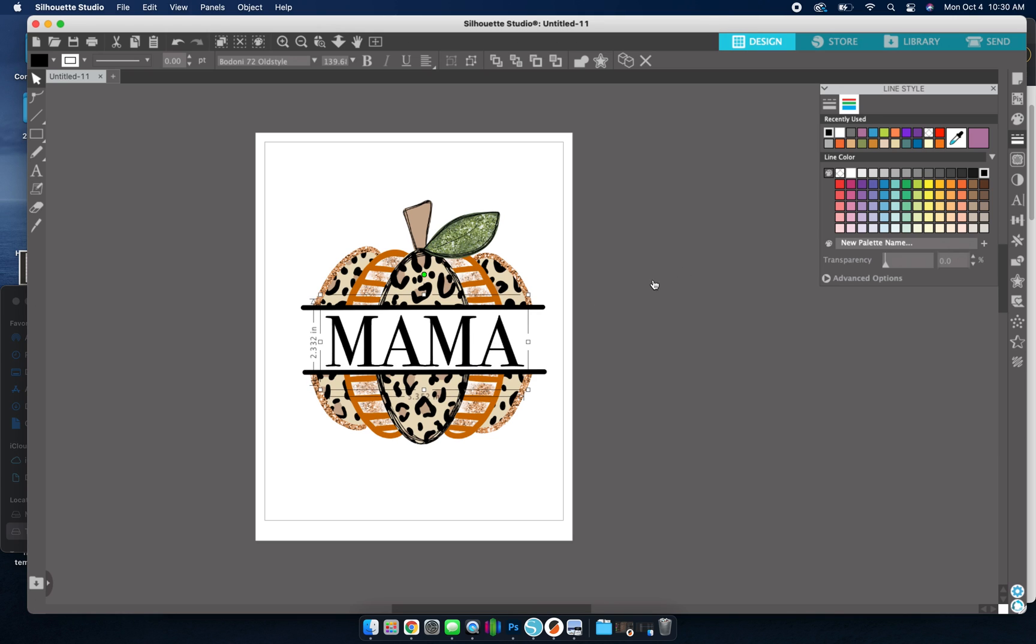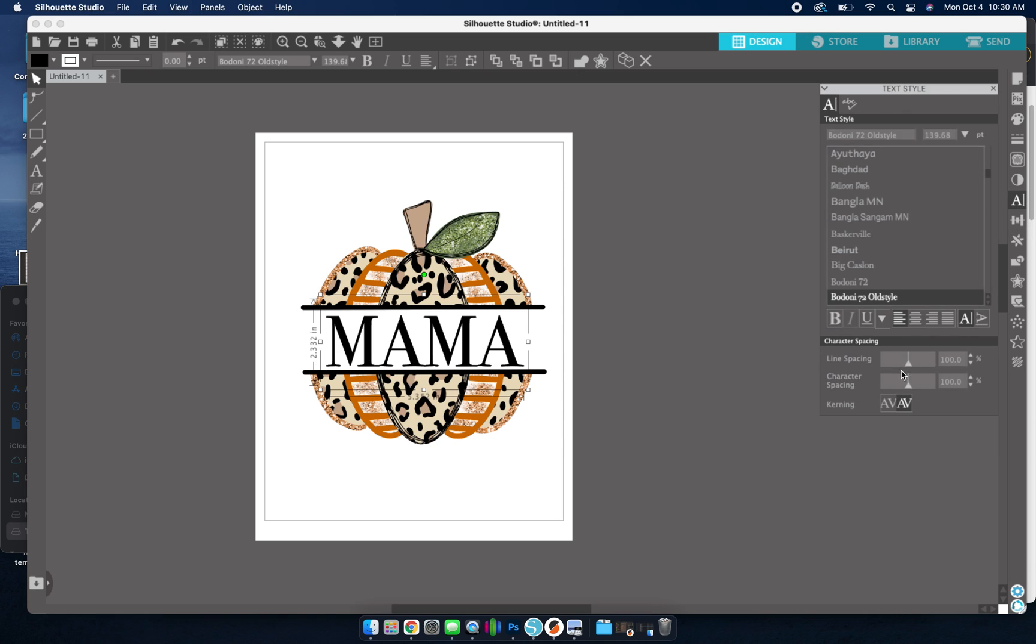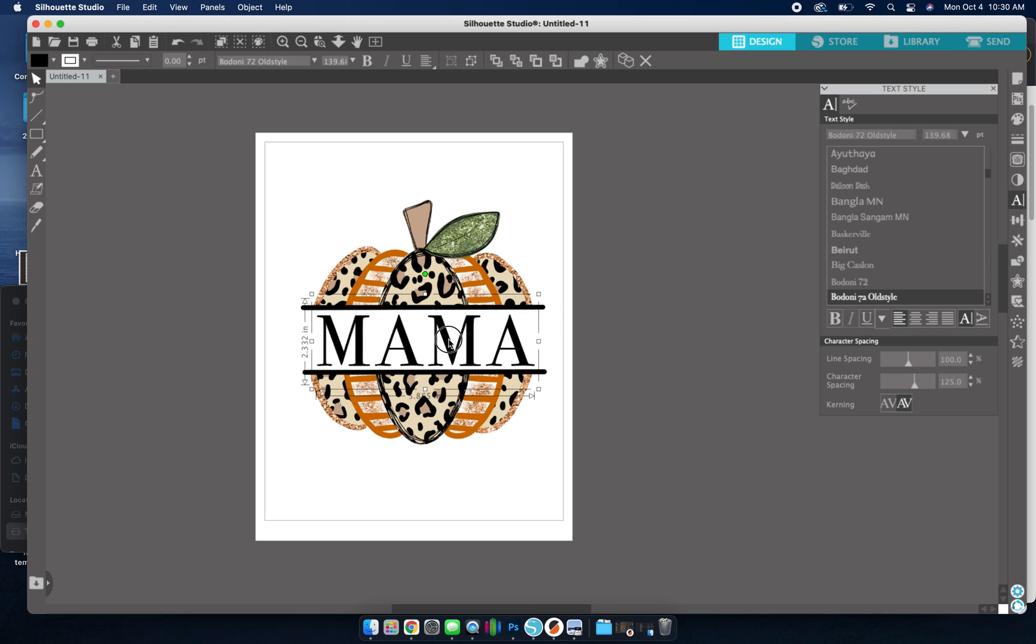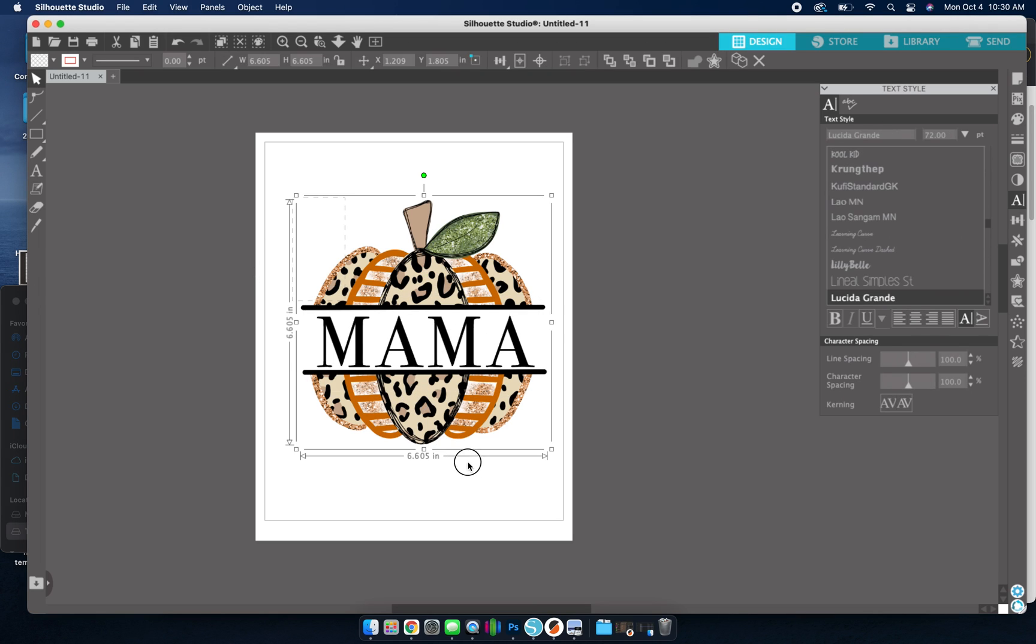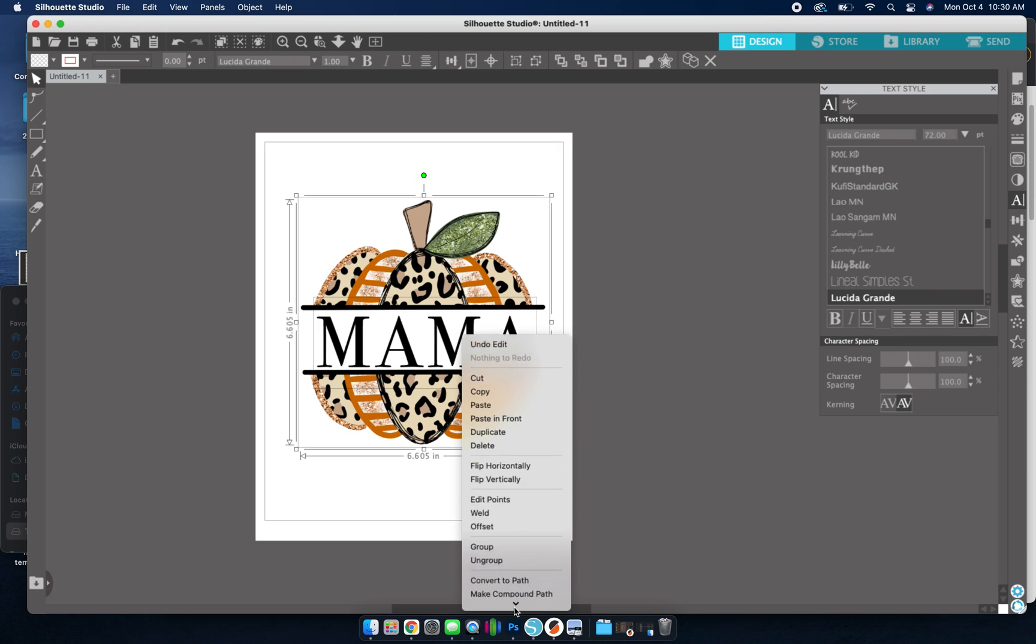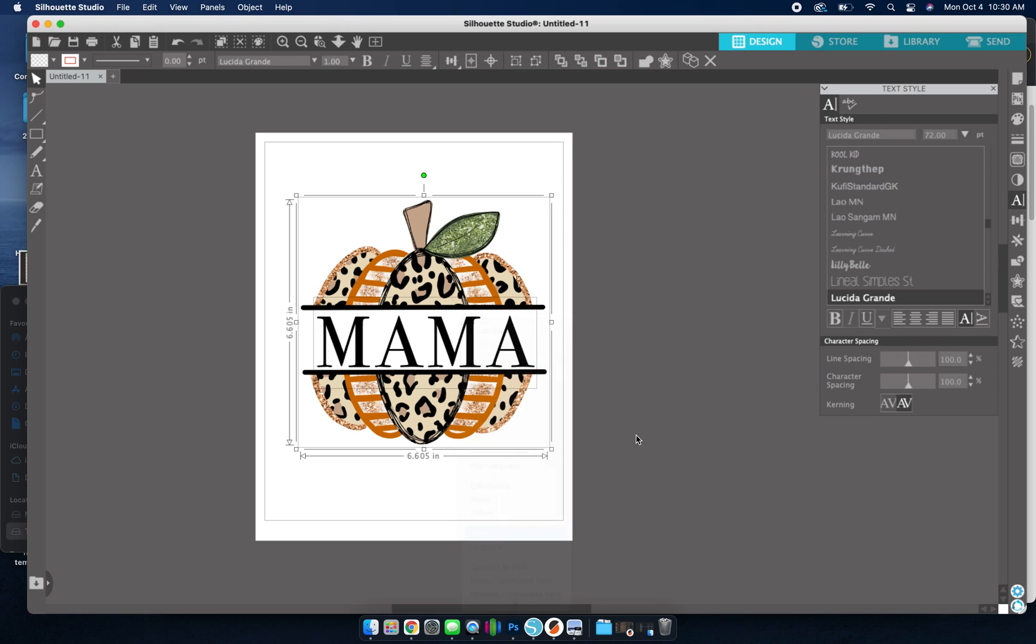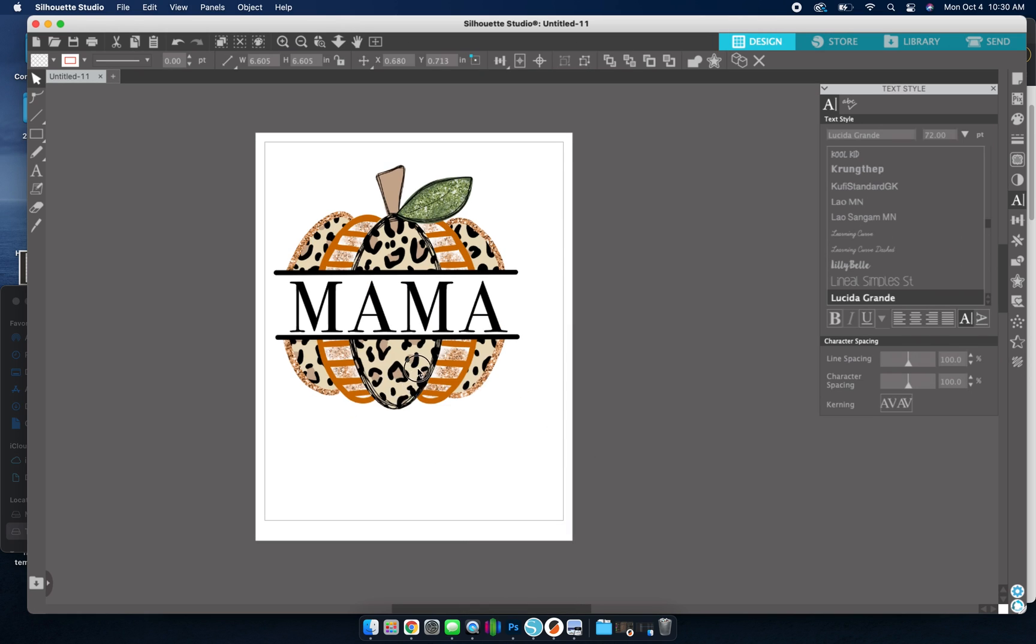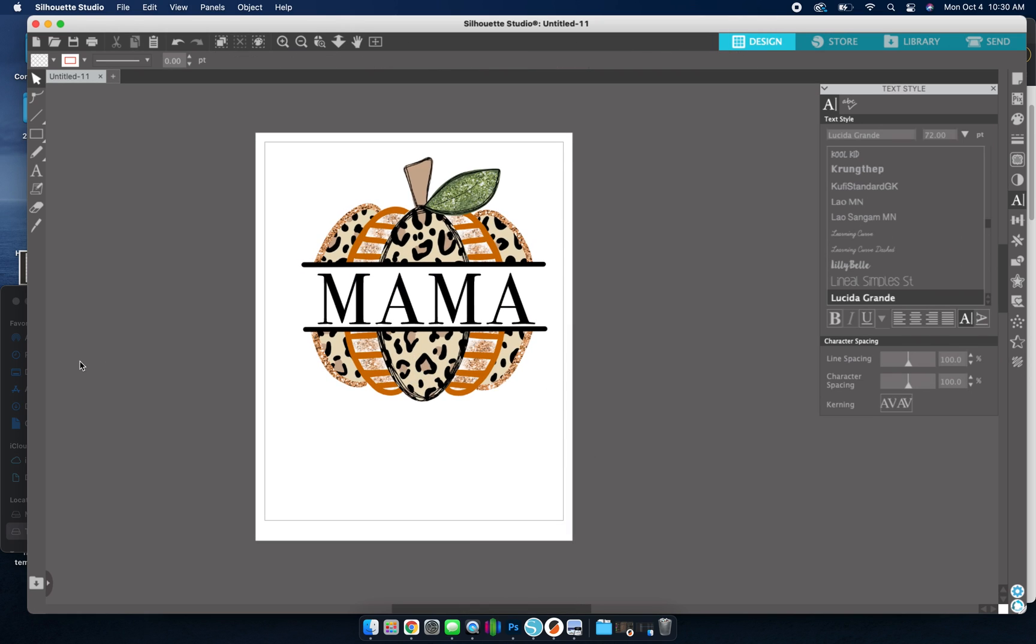Now I'm going to size this in here. And I want my letters to be spaced out a little bit more. So I clicked on the font. I'm going to go to character spacing and I can drag that out just a tad. Okay, so there's that. I'm going to go ahead and group all this together so I can move it around.